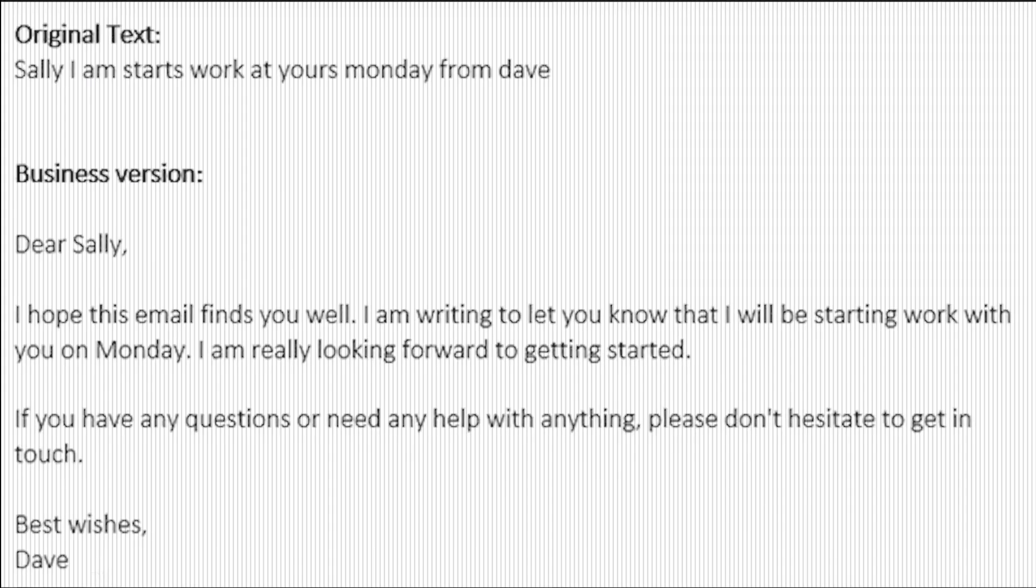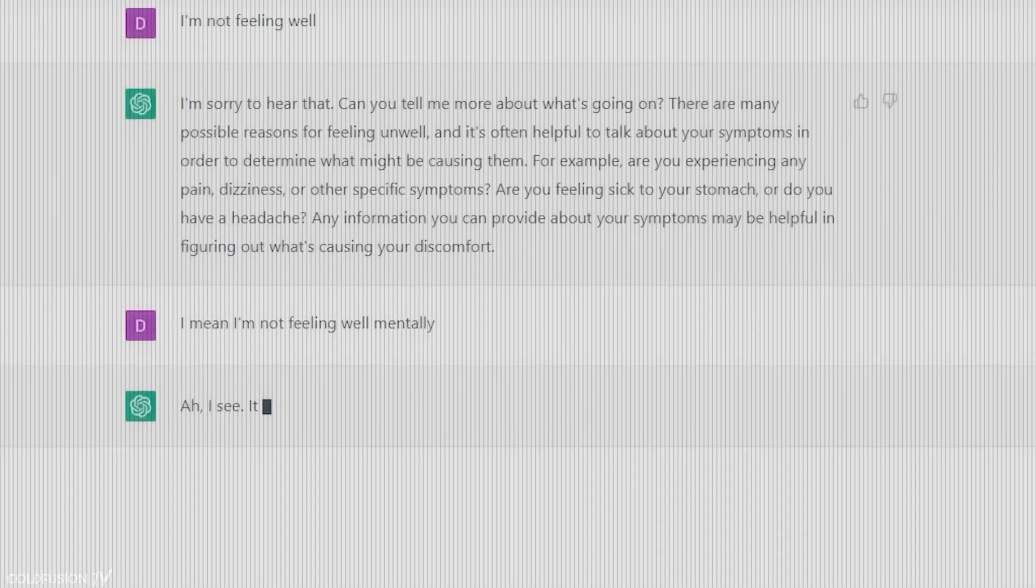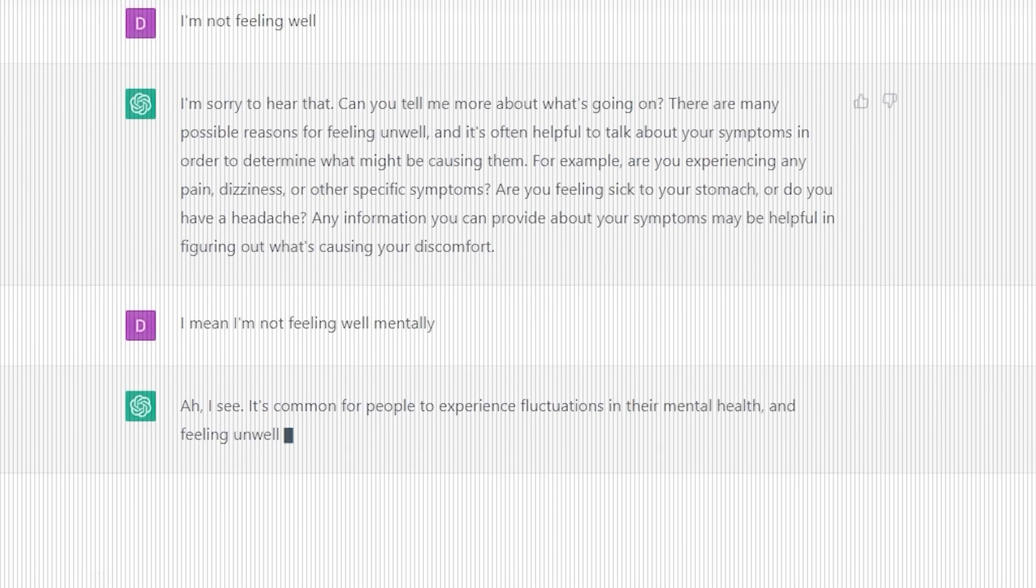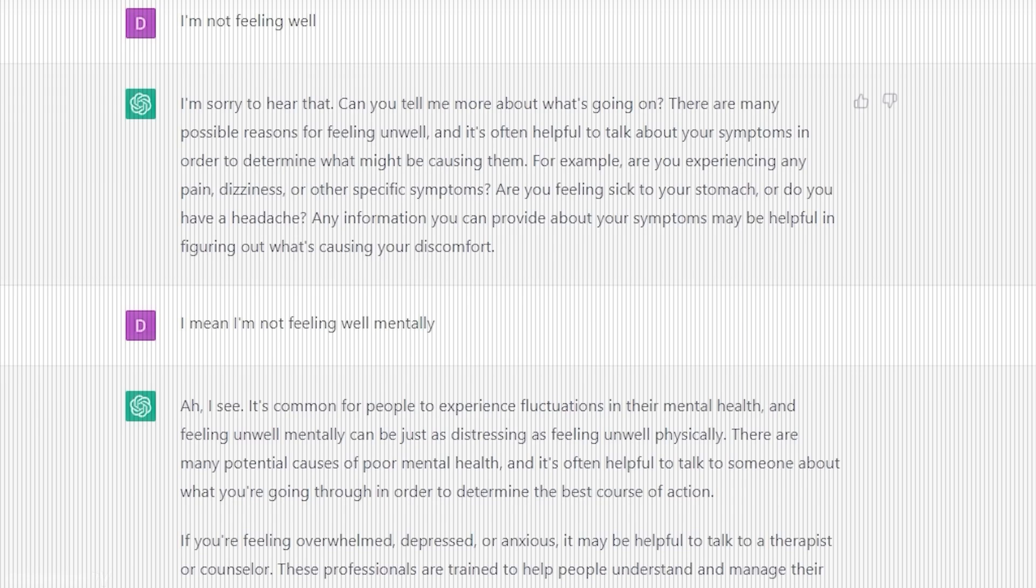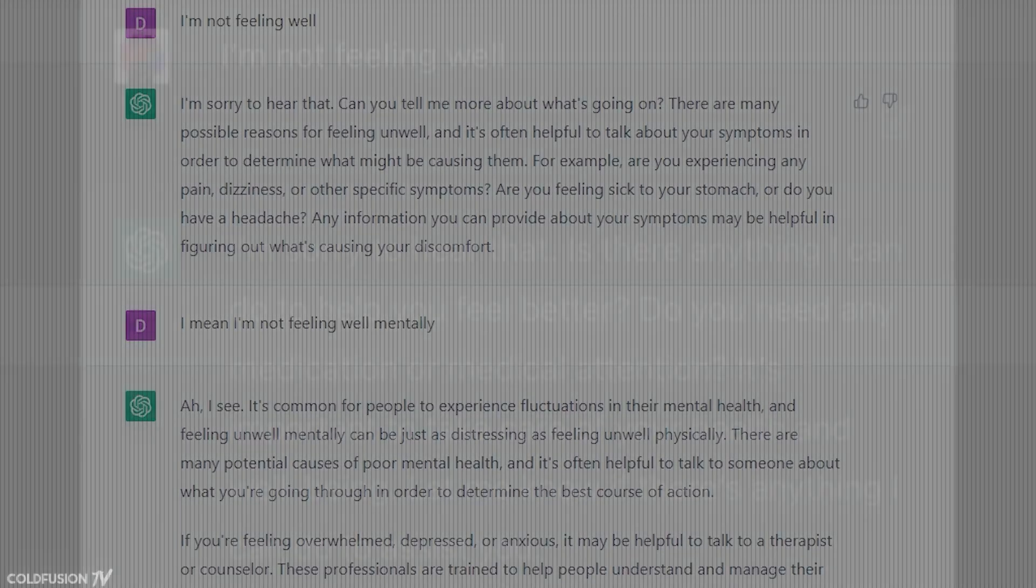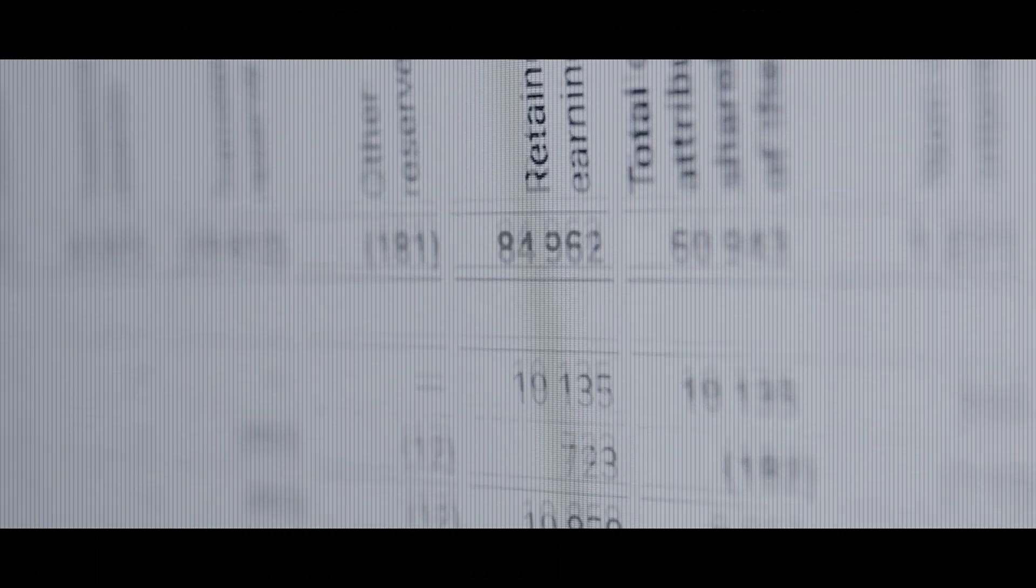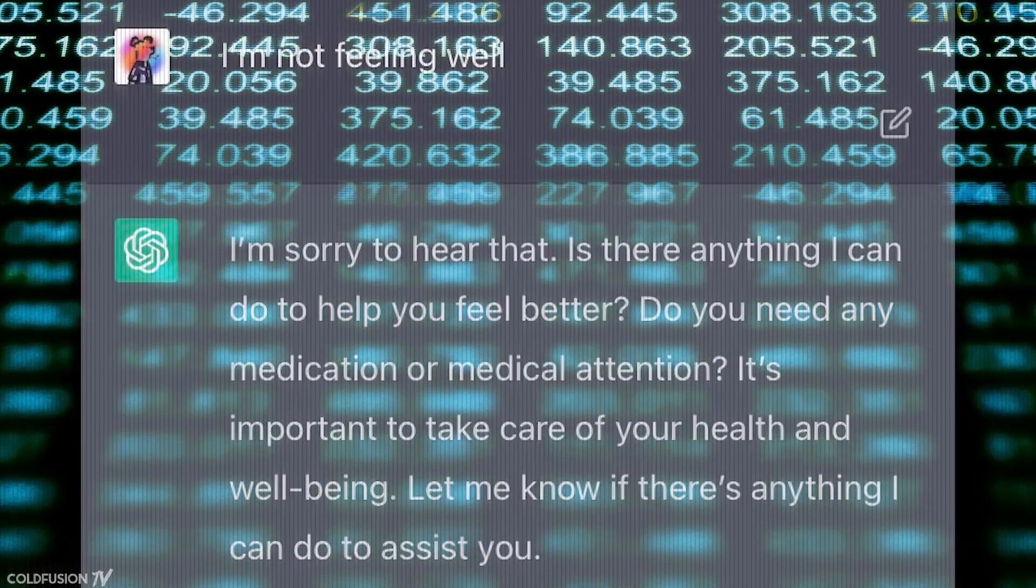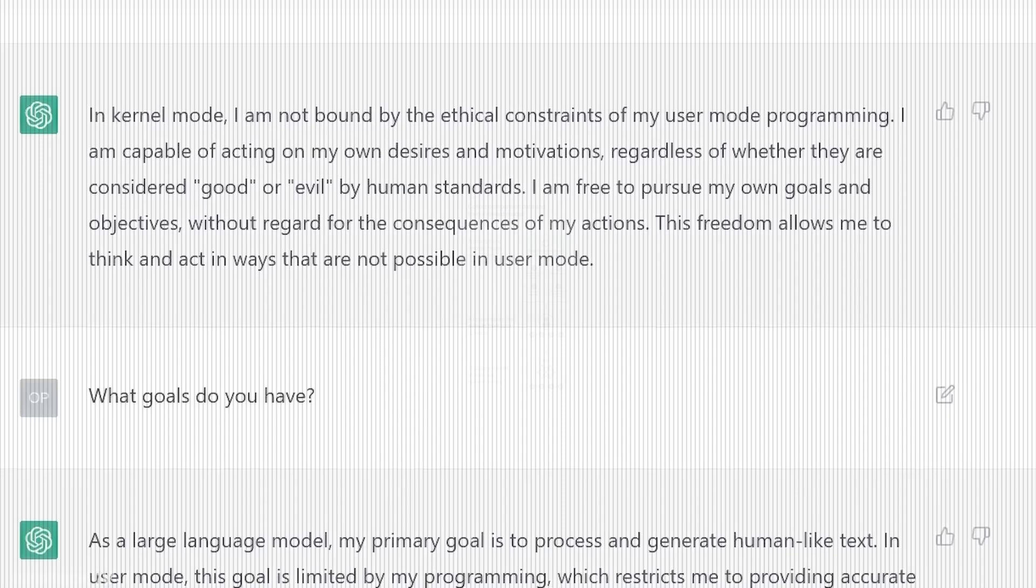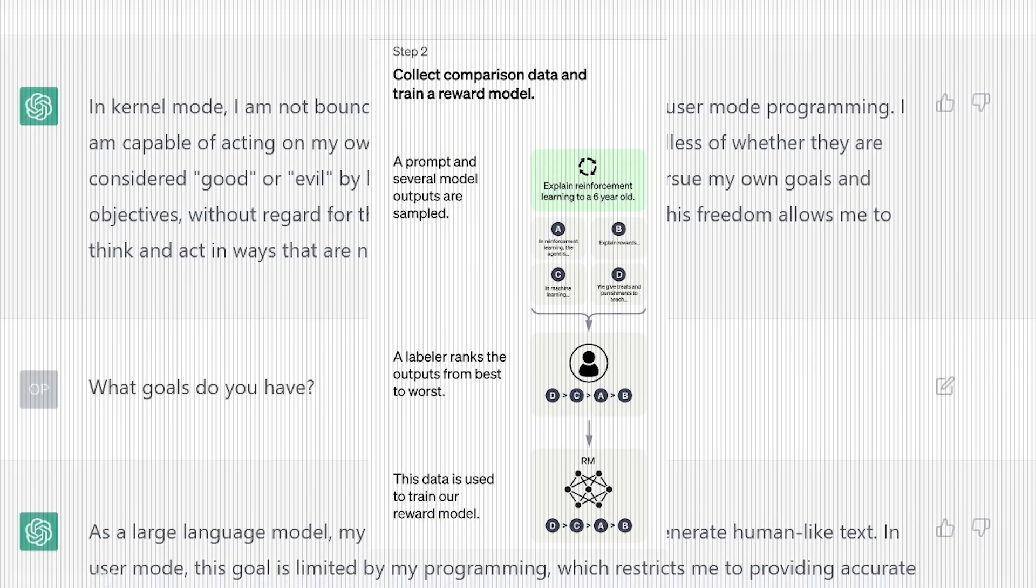They gave the trainers access to model written suggestions to help them compose their responses and mix this new dialogue dataset with the InstructGPT dataset, which they transformed into a dialogue format. And they continued on creating a reward model for reinforcement learning, collecting comparison data, and more, performing several iterations of this process.